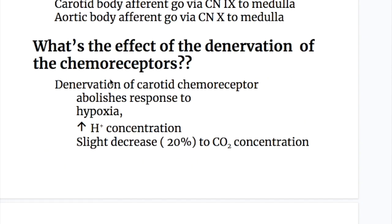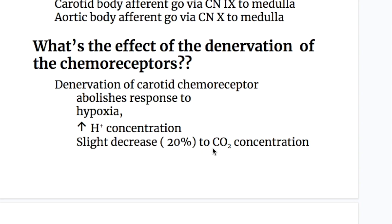Denervation of the carotid chemoreceptor abolishes the response to hypoxia and to increased hydrogen ion concentration more than it does to carbon dioxide. There is only a slight, approximately 20%, decrease in response to carbon dioxide.